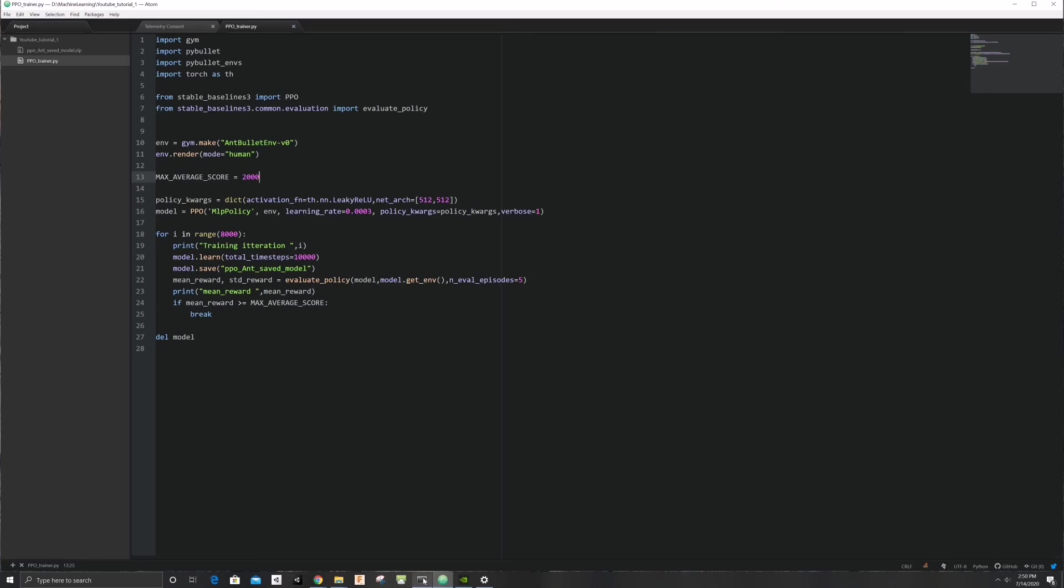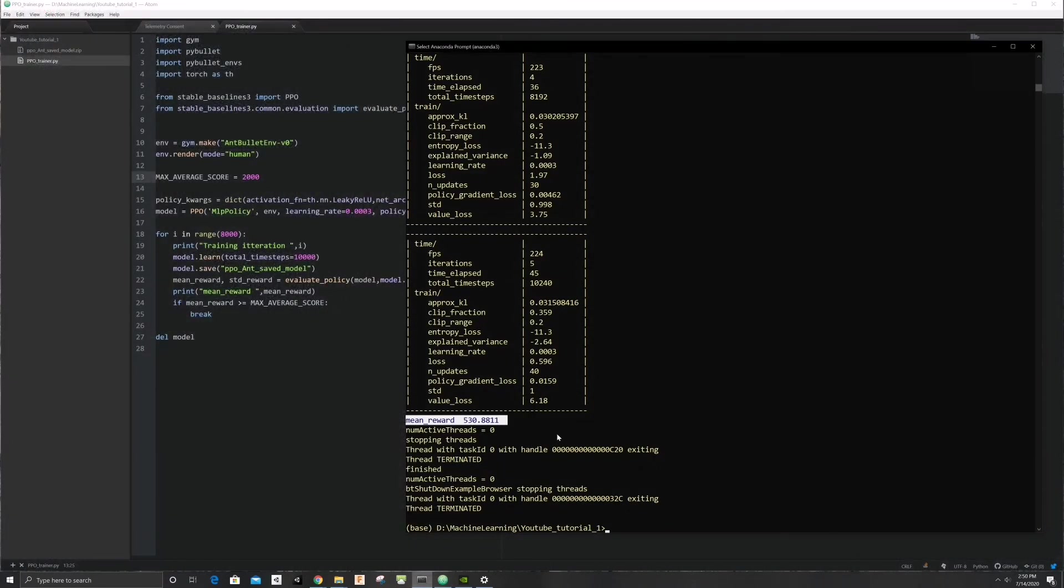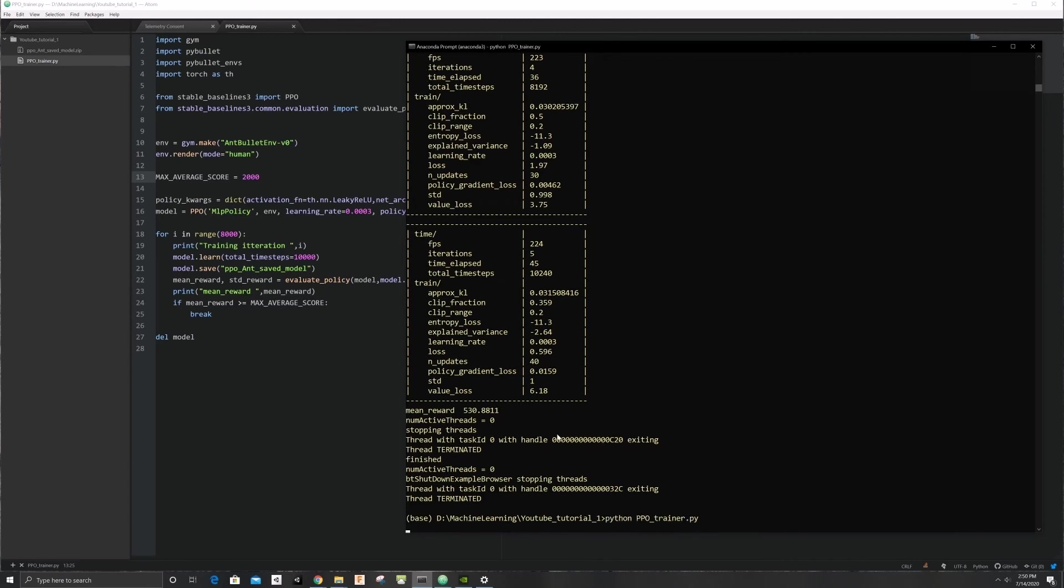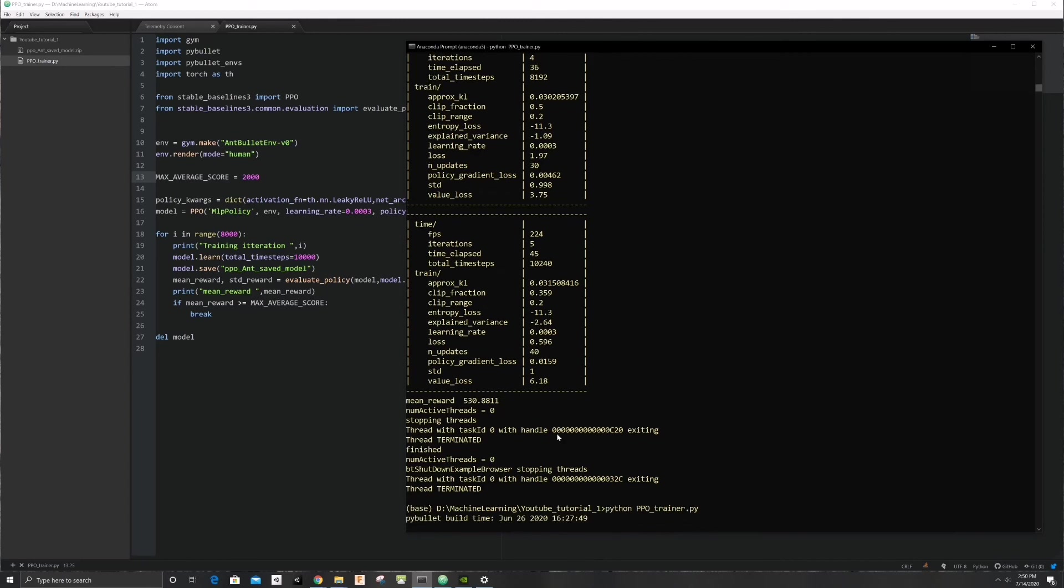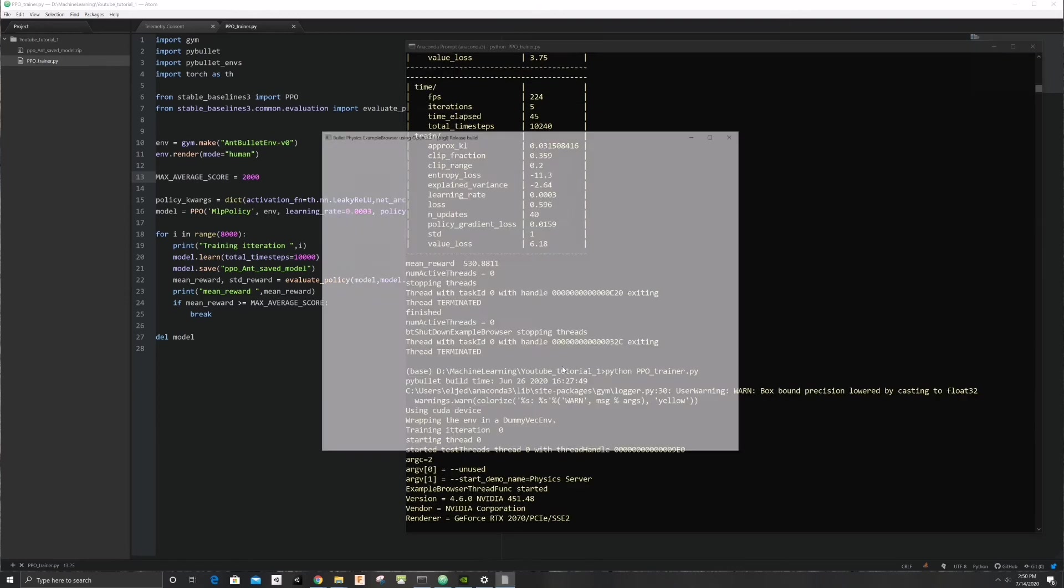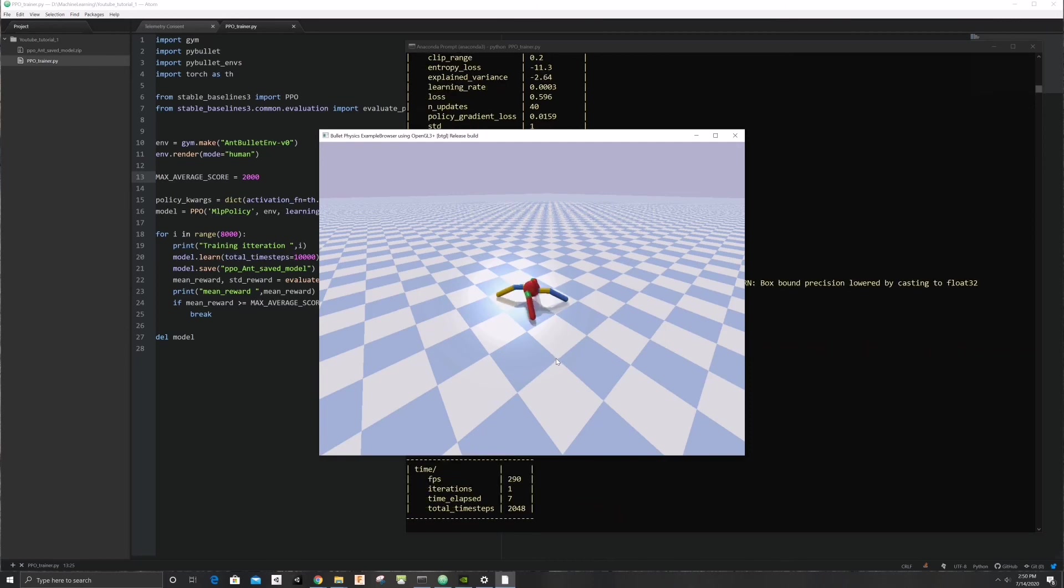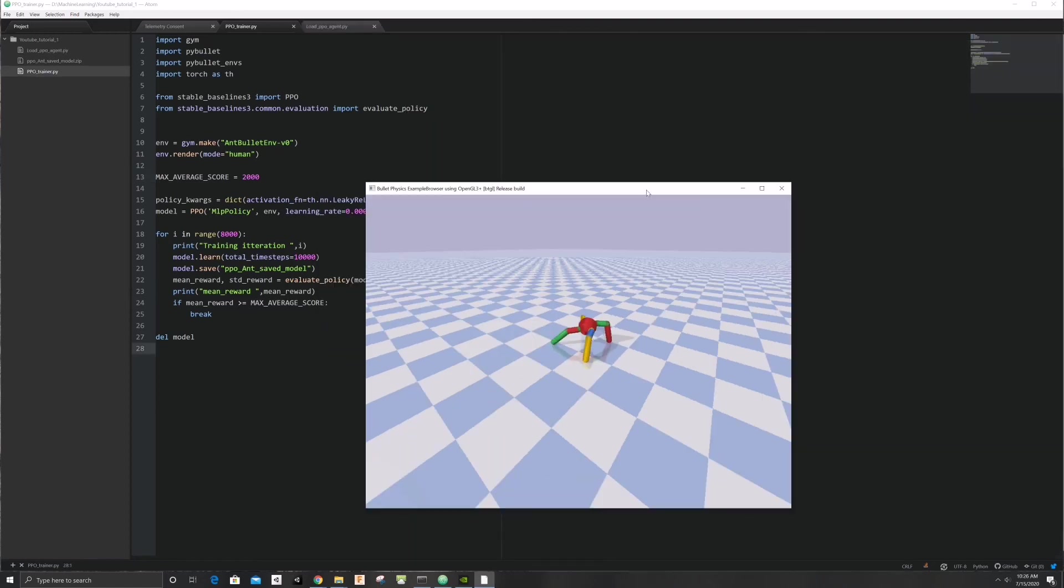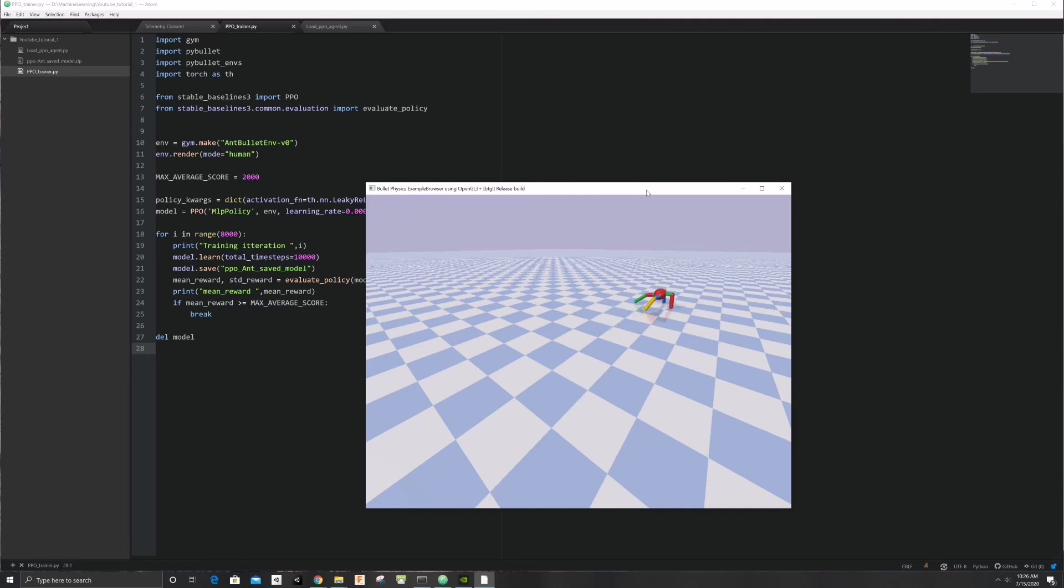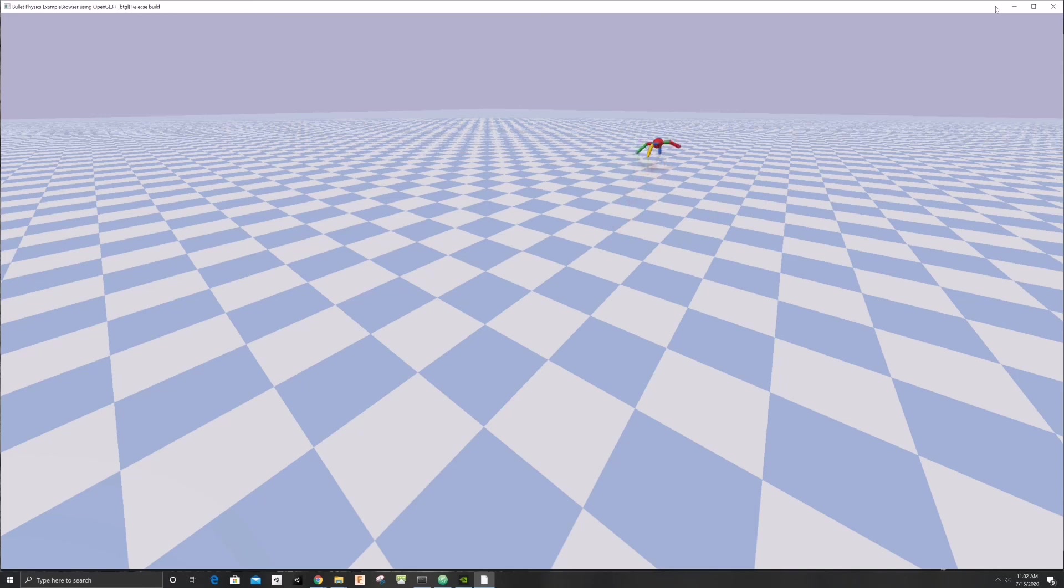This would be faster if we were not rendering, but we will do that another day. After a few hours of training we can see our agent has taught itself how to walk. I hope this helps you in your ML RL learning journey. If you want to learn more on machine learning, do come back. In our next video we will focus on increasing training speed.